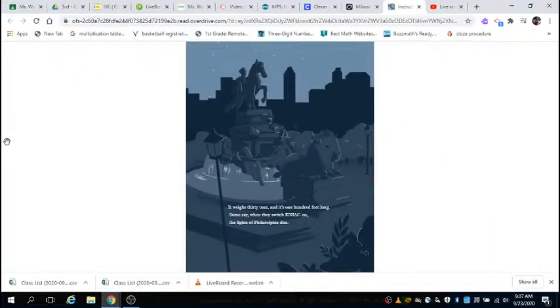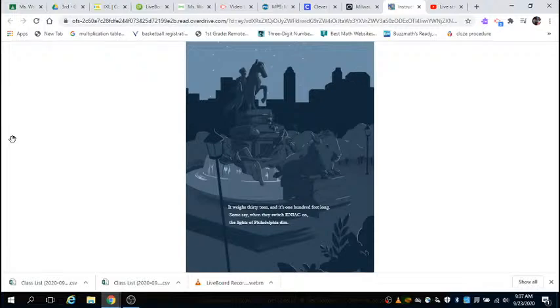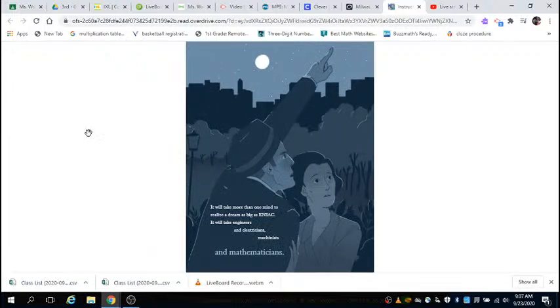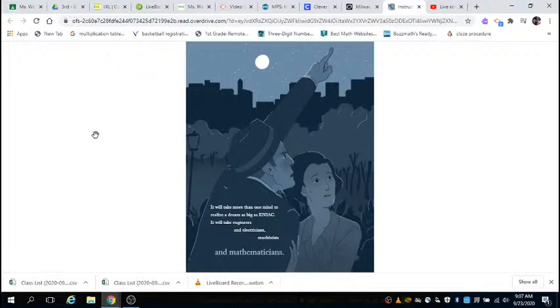It weighs 30 tons and is 100 feet long. Some say when they switch ENIAC on, the lights of Philadelphia dim. It will take more than one mind to realize a dream as big as ENIAC. It will take engineers and electricians, machinists, and mathematicians.